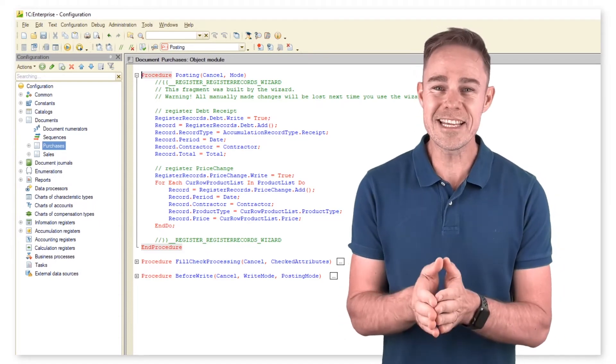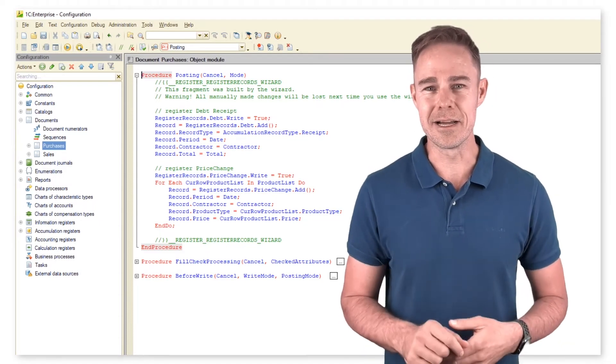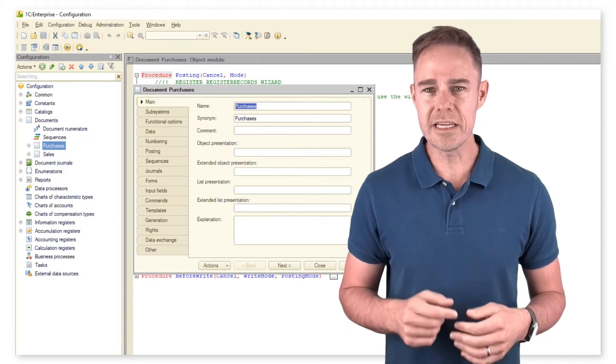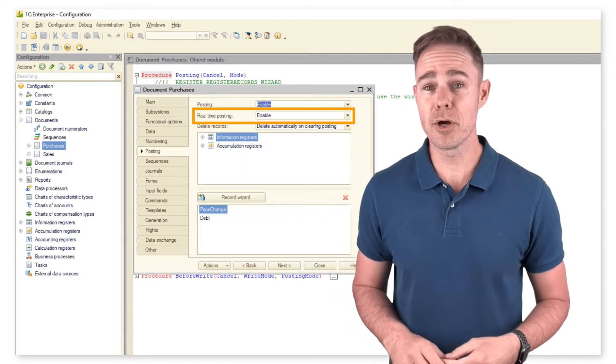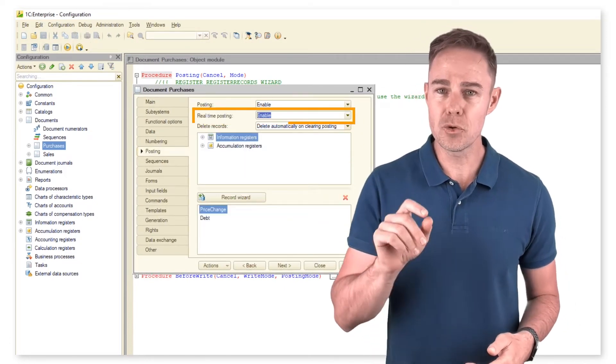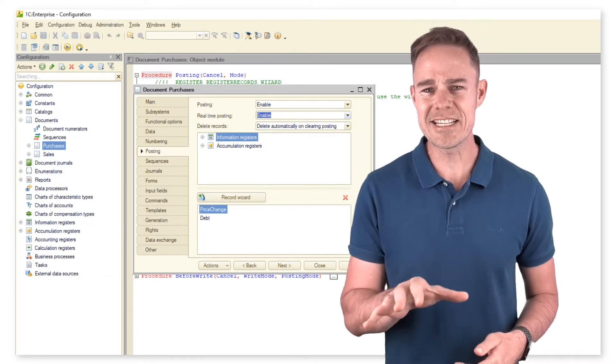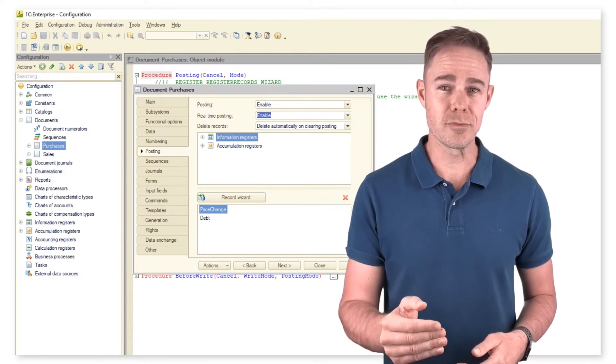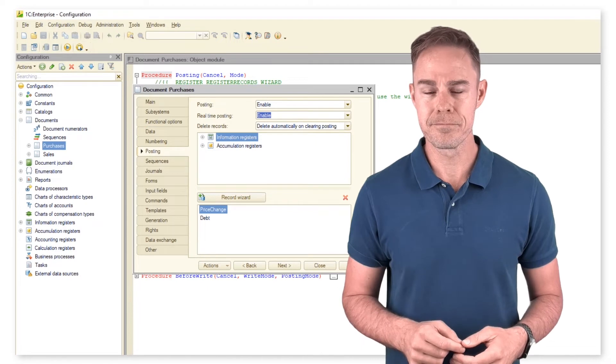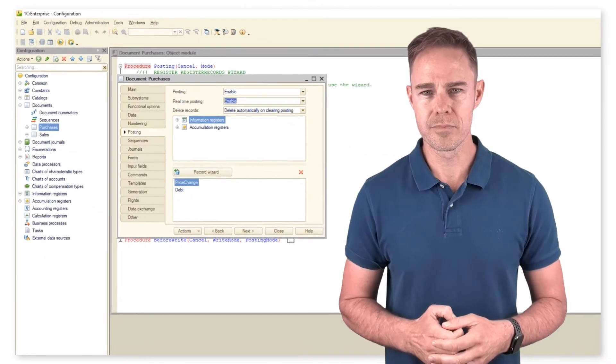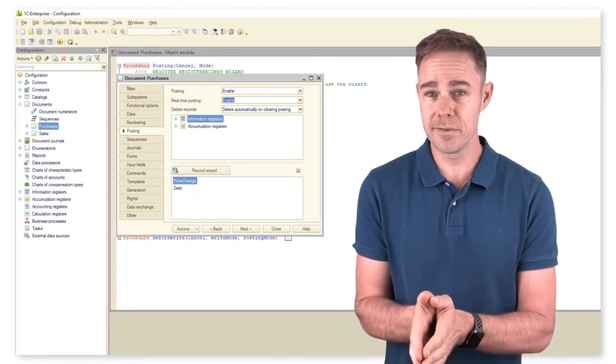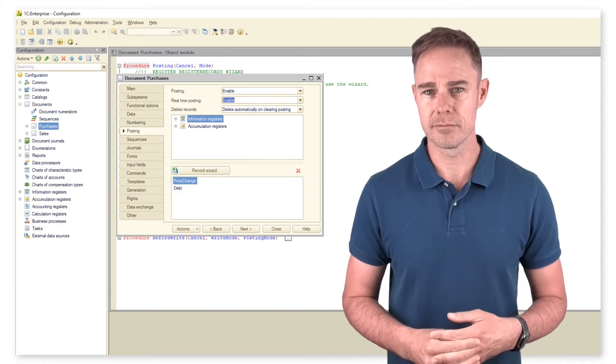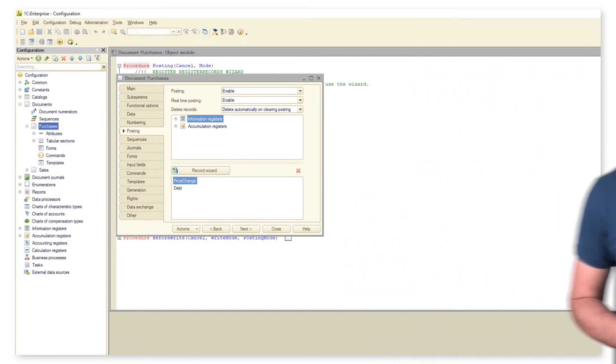To handle the issue, we need property real-time posting. By setting it to enable, we can pick any date in the past and post the document with this date. Let's see how it works. But first, we want to remove filters from attribute contract as we don't need them anymore.